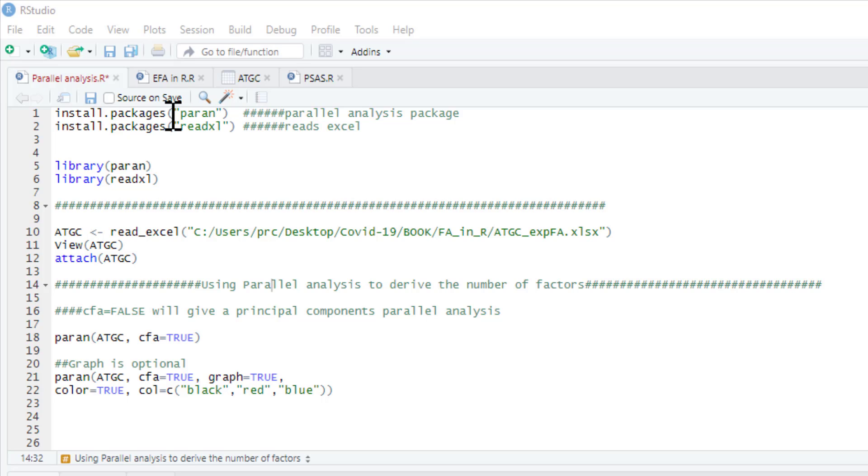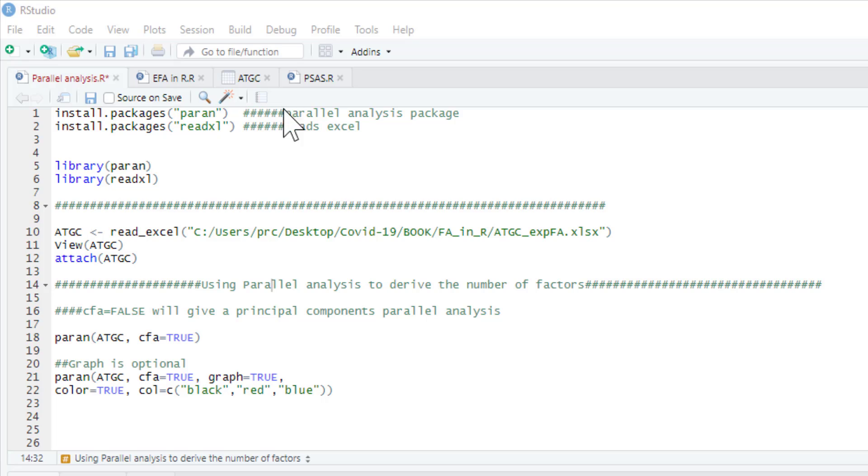To do this analysis we're going to use the parent package. There are other packages that do parallel analysis but I use the parent one, it's nice and straightforward, and read excel to read our dataset. If you've already installed these you don't need to do it again. You just need to pull them out of your library.